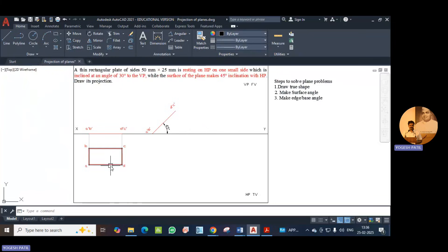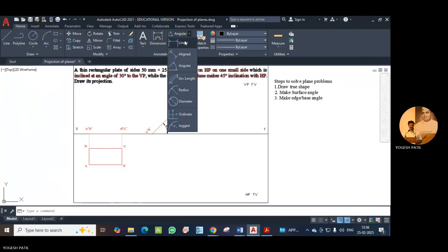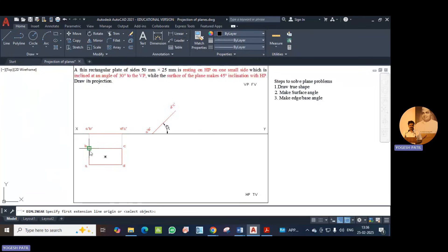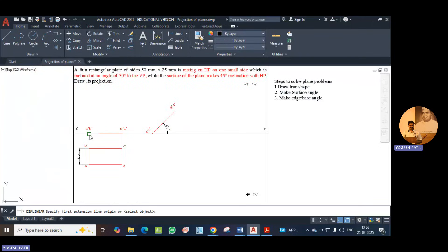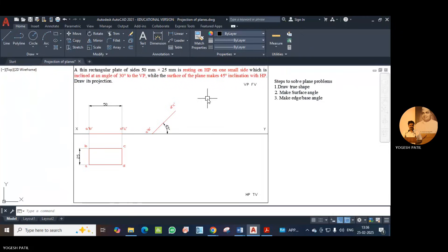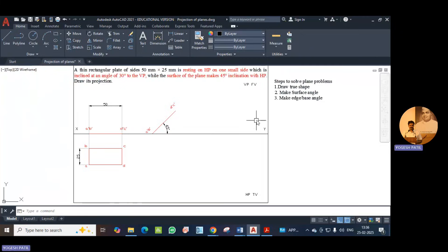Show the dimensions of the rectangle. Using linear dimension, this distance is 25 and the length is 50, so this distance is also 50. In this way we make the surface angle.